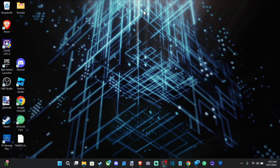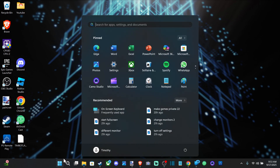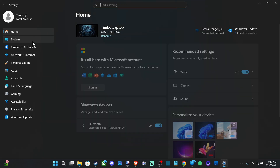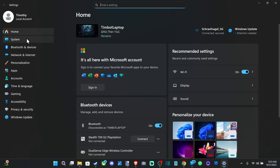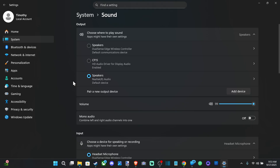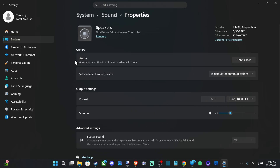Open up Start and go to Settings, then go to System, then go to Sound. Now if it's showing up under Speaker right here, we can just go to it. Here's my PS5 controller — I can go to Audio right here and say 'Don't Allow' and it won't use that audio device anymore.